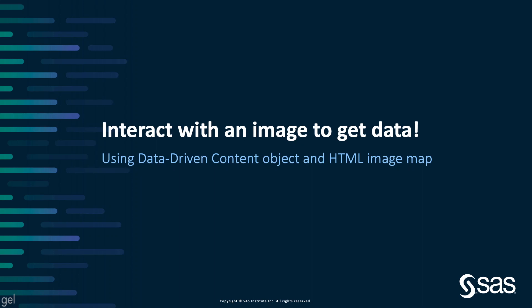Hi, everyone. In this video, I will explain how you can create interactive images to display specific data within your SAS Visual Analytics report.